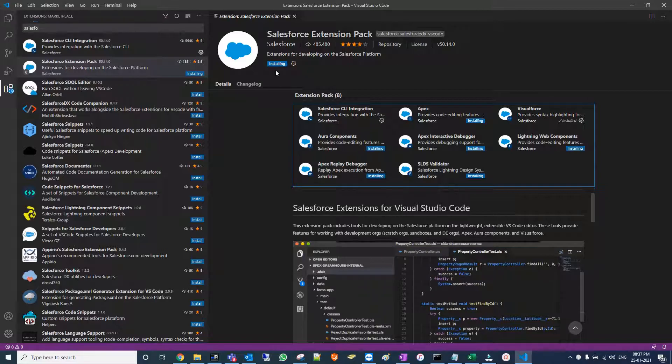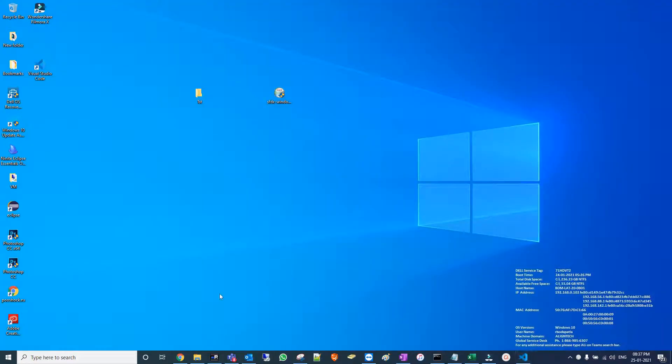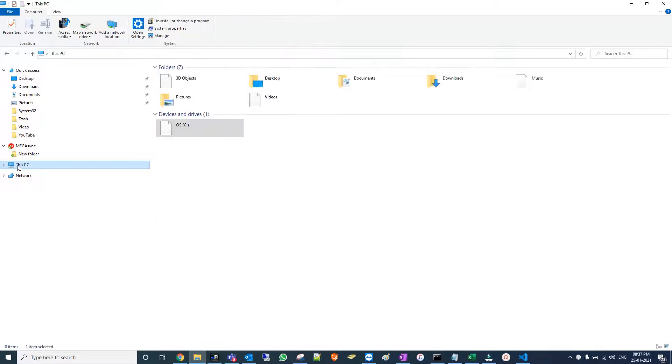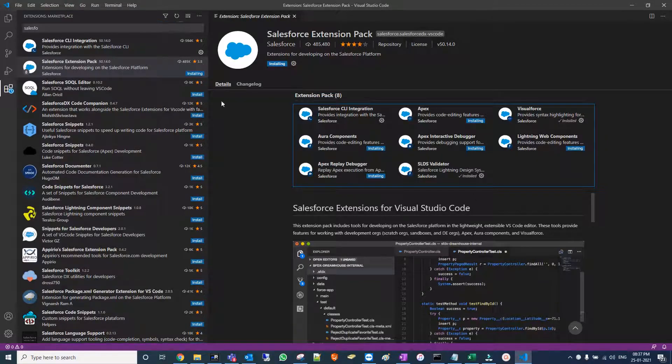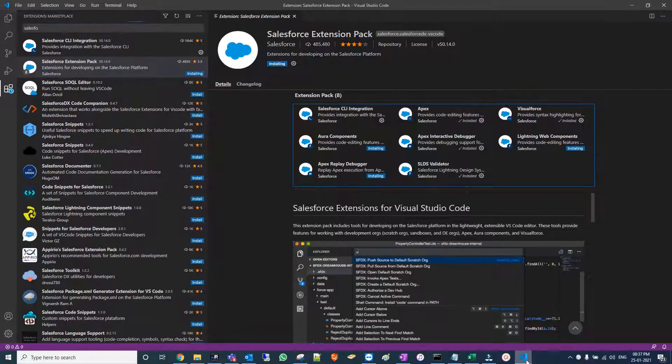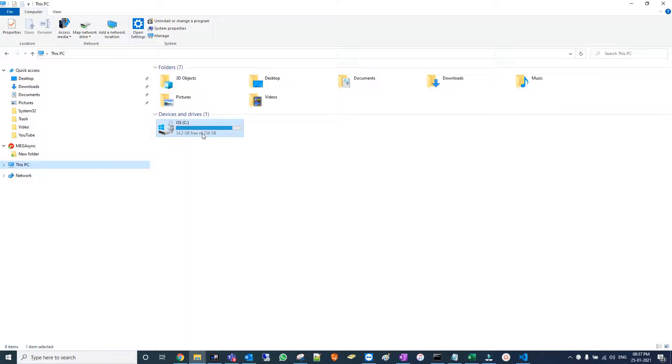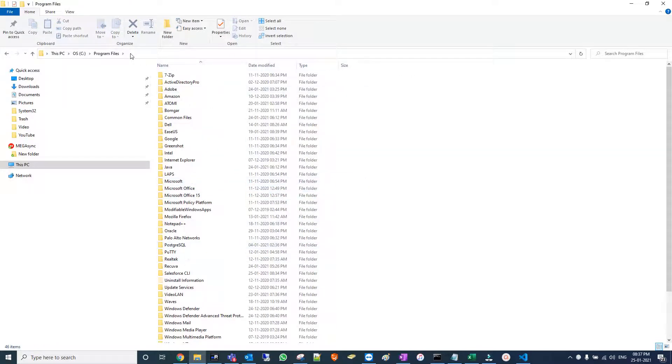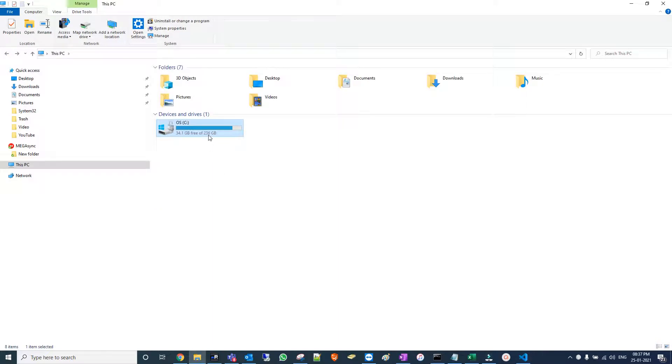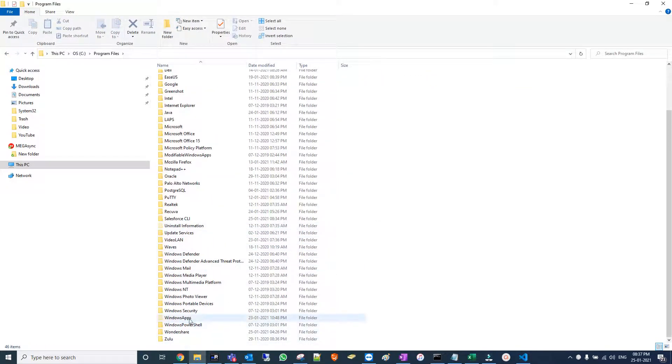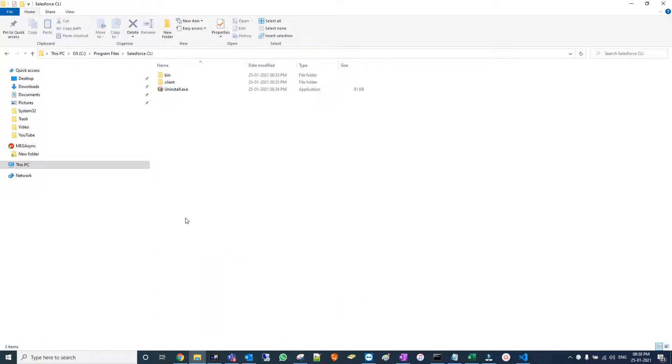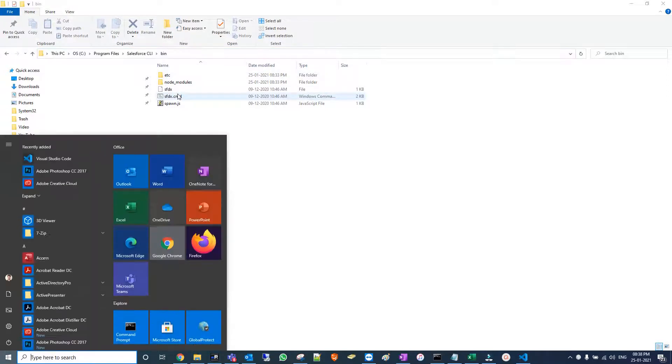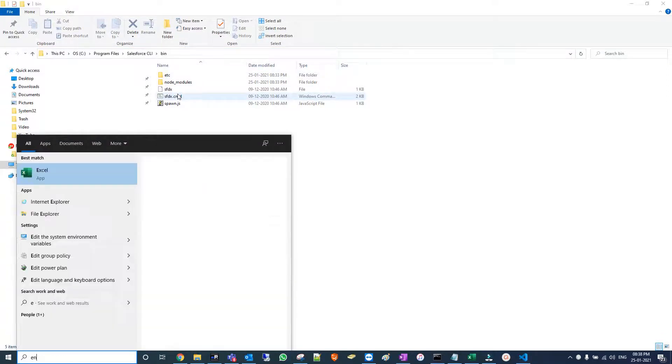It's installing. I'm going to show you one common issue with Salesforce CLI where Visual Studio Code doesn't recognize it. If you receive any error like that, you need to visit the Salesforce CLI install location path. It's under C drive, Program Files, Salesforce CLI. Open bin, select this path, and update it in environment variables.